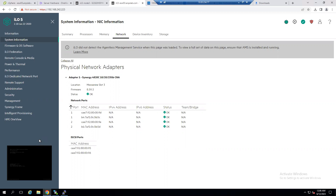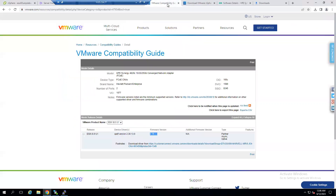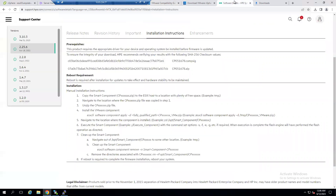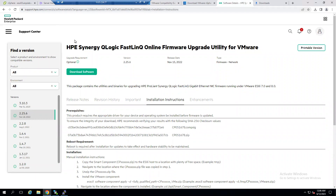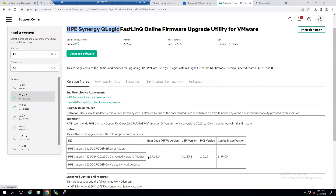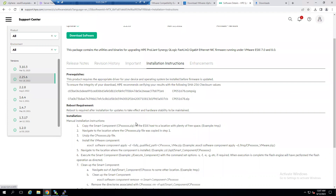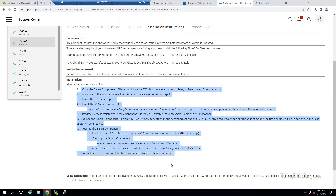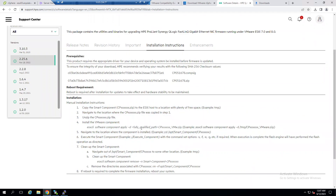Now let's look at our lab system. Before the upgrade, we have to verify the VMware Compatibility Guide. Within this compatibility guide, it shows ESXi version 8.0 with firmware version 8.59. You can download the firmware from the VMware website or from the HPE support article. In the HPE support article, the firmware version 8.59 is clearly indicated. There is also an important 'Installation Instructions' tab — these steps will be explained through our slides as well.